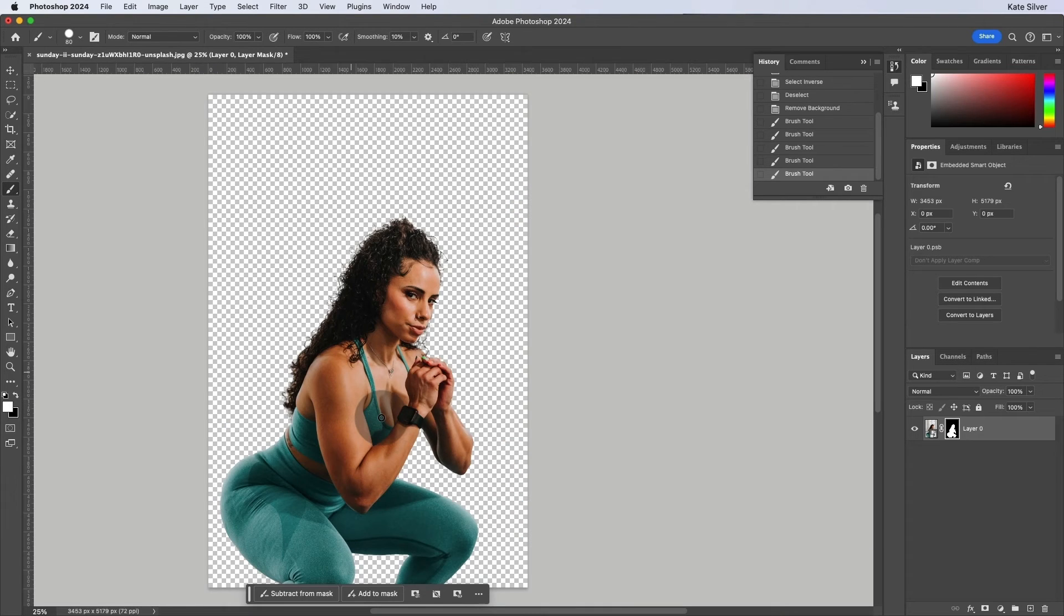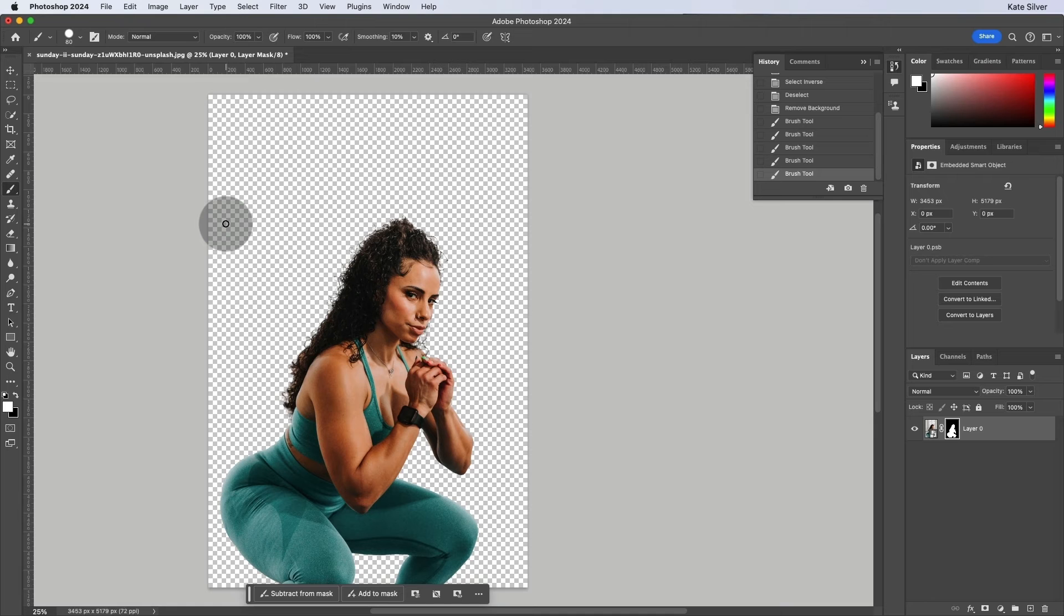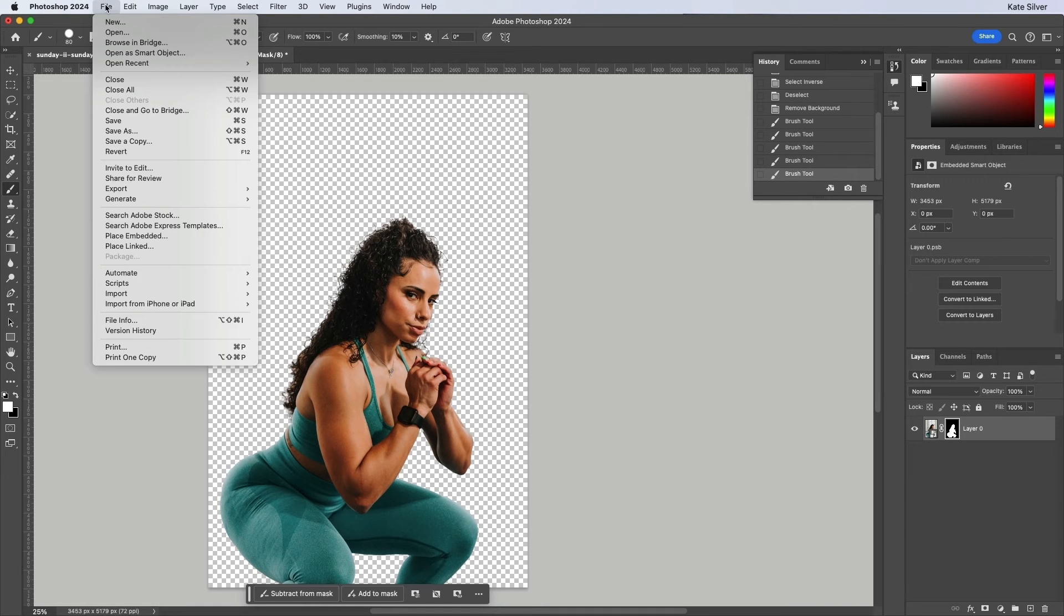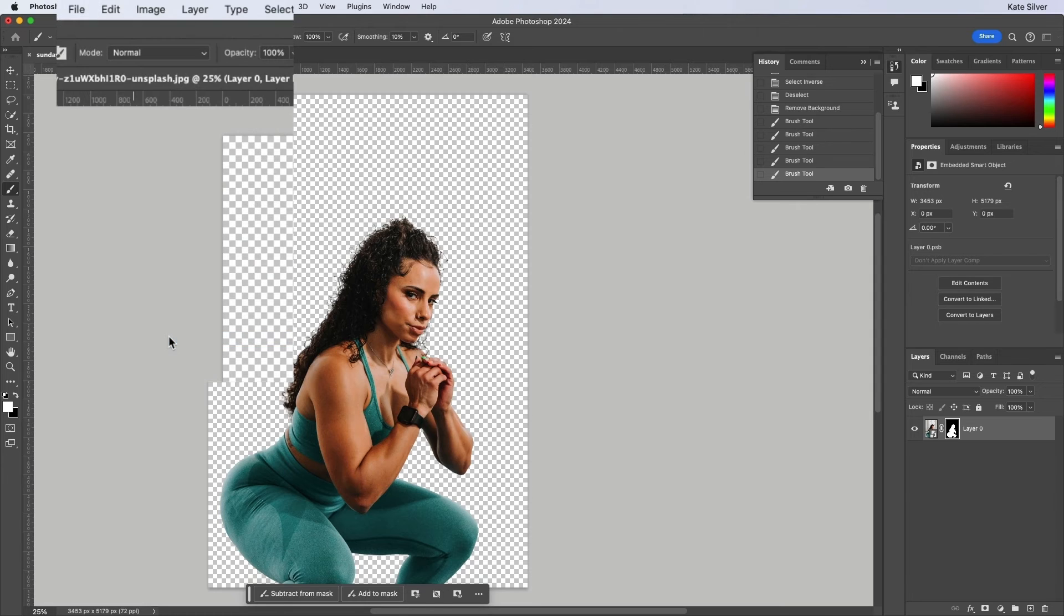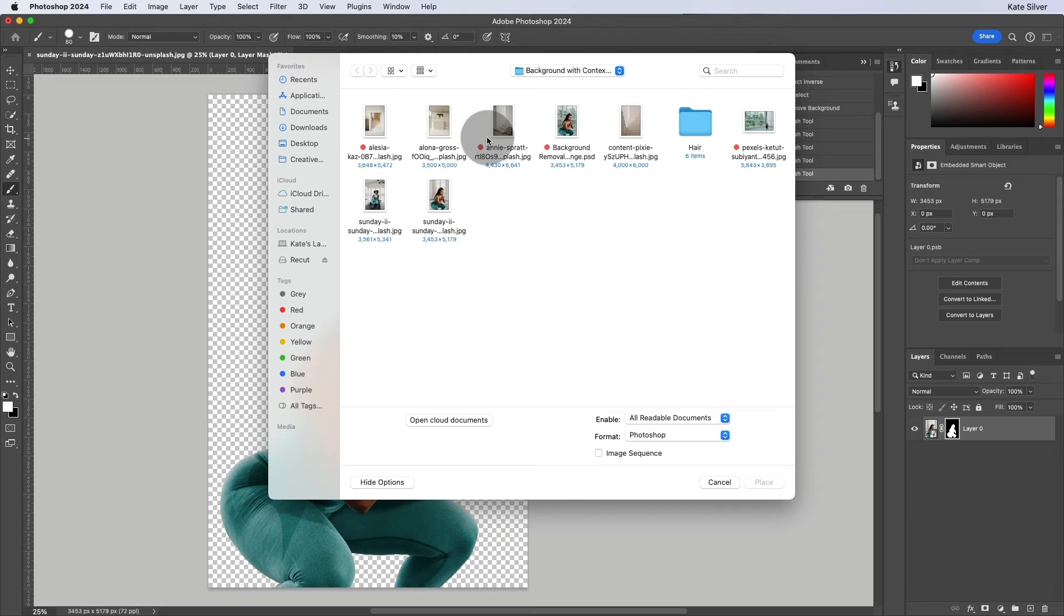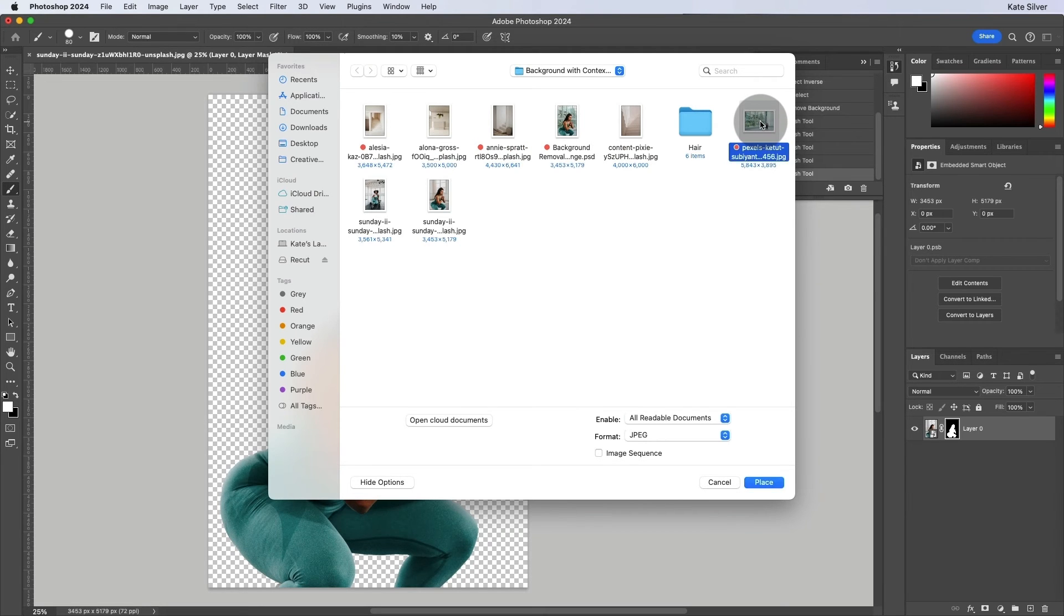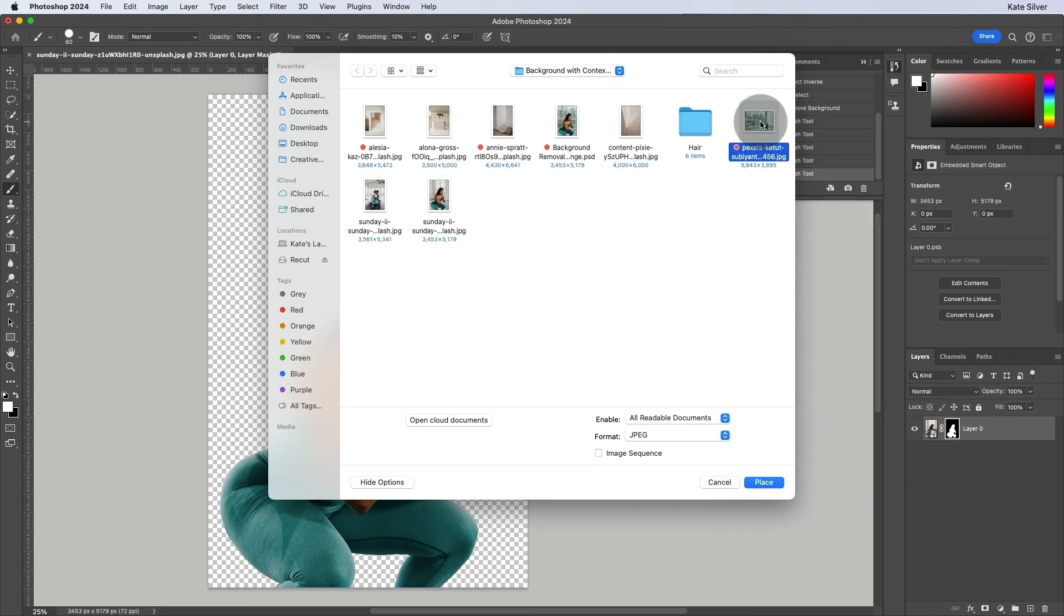Great. We're going to do a few more adjustments in a bit. But to do that first, we're going to add an image as a background because it will be a lot easier to view. So let's go to file, place embedded. And in that folder, you'll see a bunch of images to choose from. Let's like this image. Nice and green.